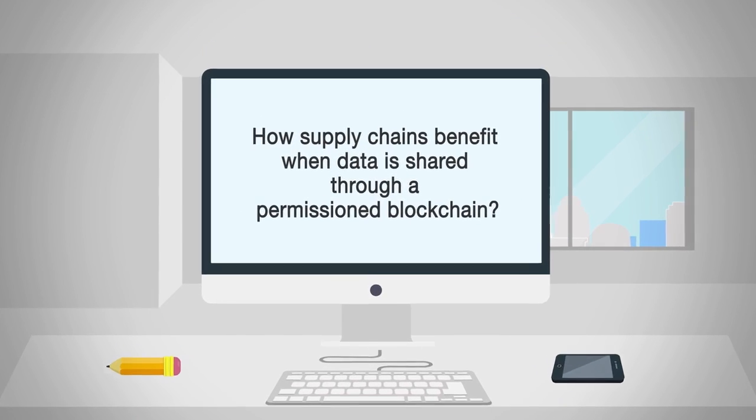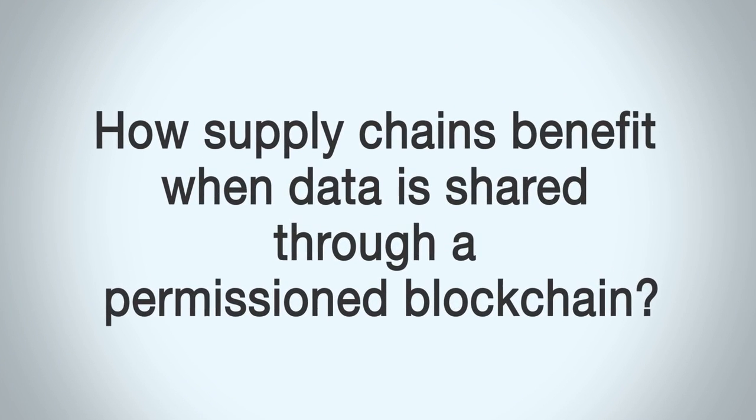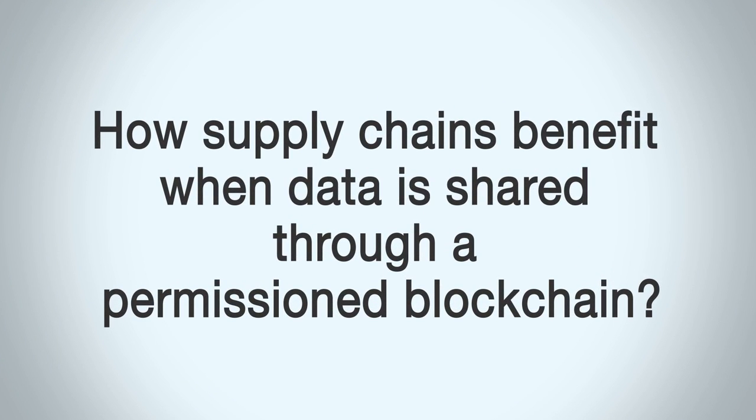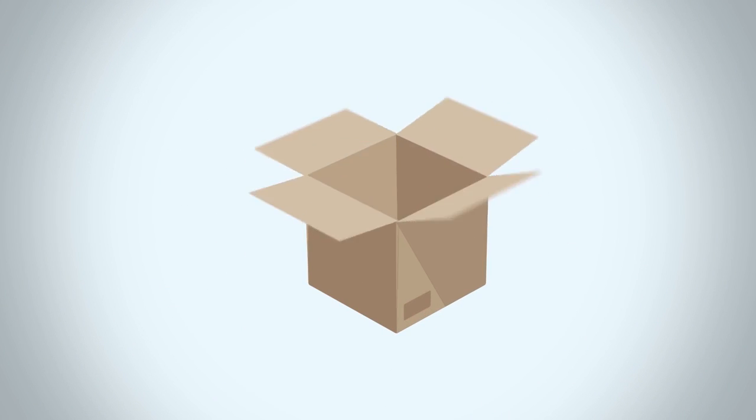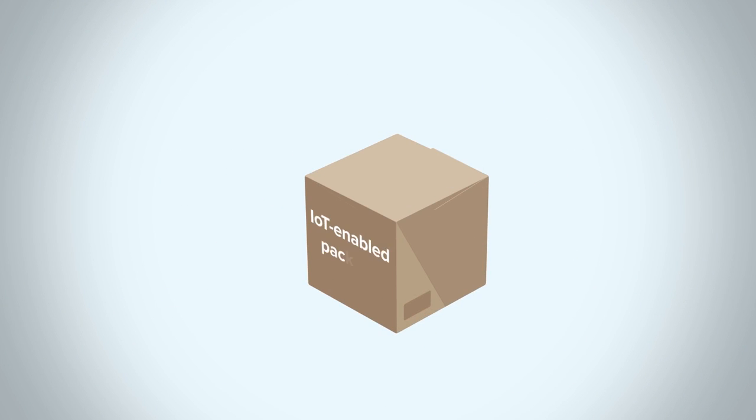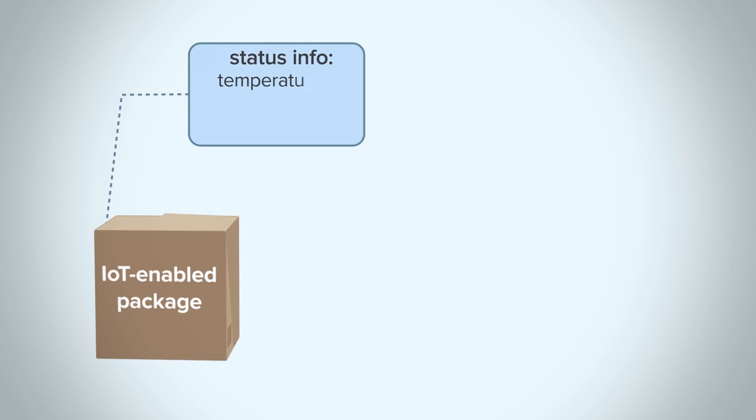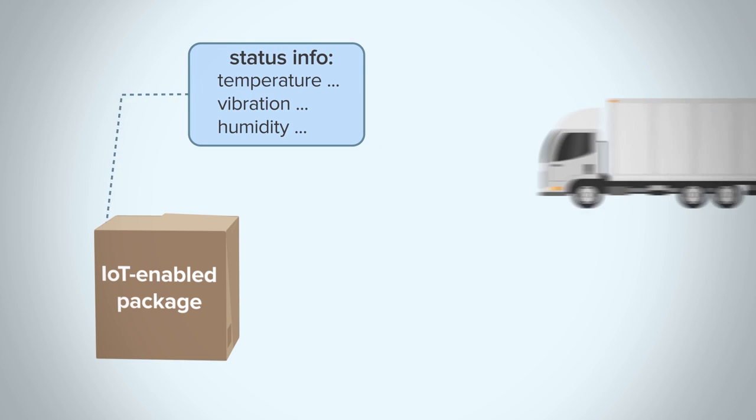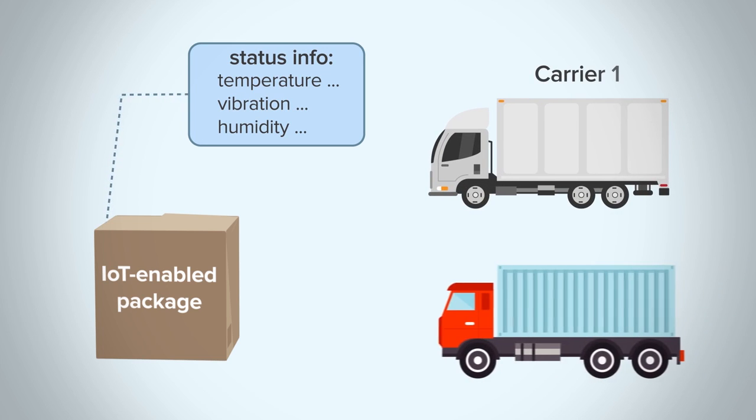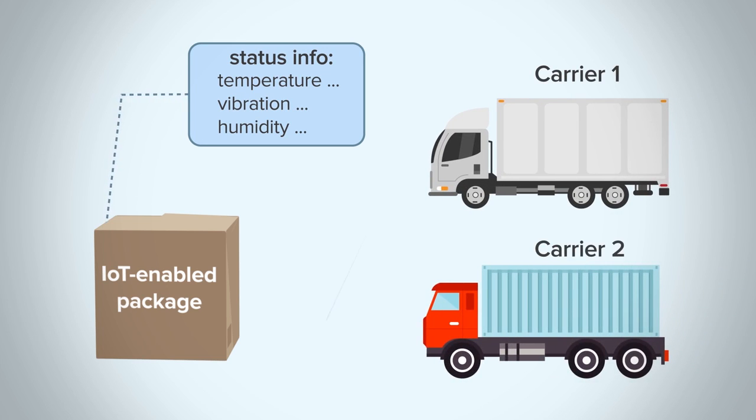Let's look at how supply chains benefit when data is shared through a permissioned blockchain. The IoT-enabled package transmits required status information as it passes through multiple carriers.